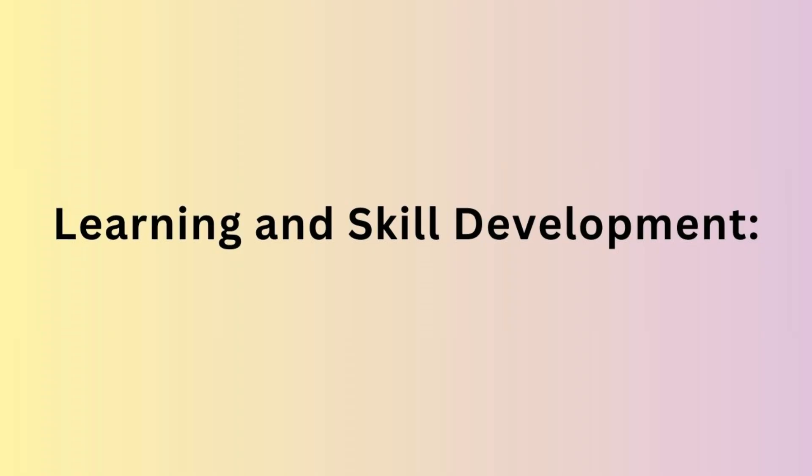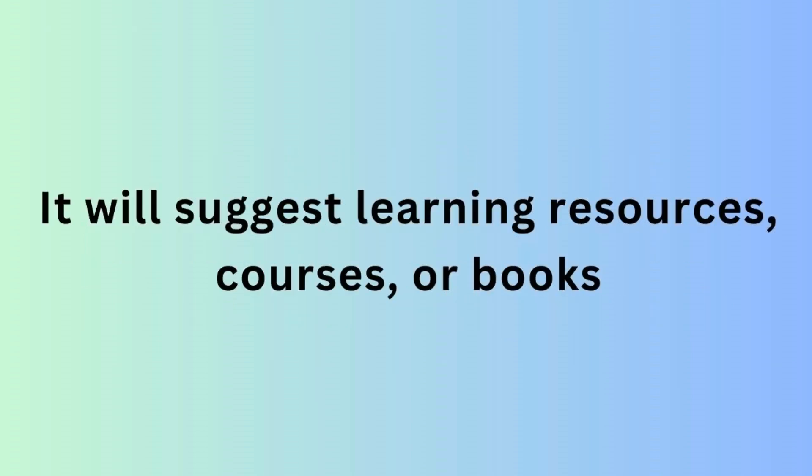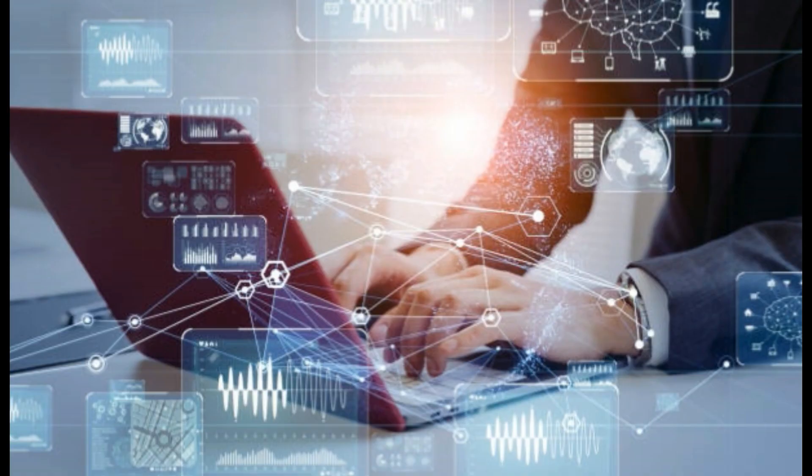Next is learning and skill development. Use ChatGPT to gather information on new skills or topics relevant to your work. It can suggest learning resources, courses, or books that can contribute to your professional development. For example: I want to improve my programming skills, where should I start?